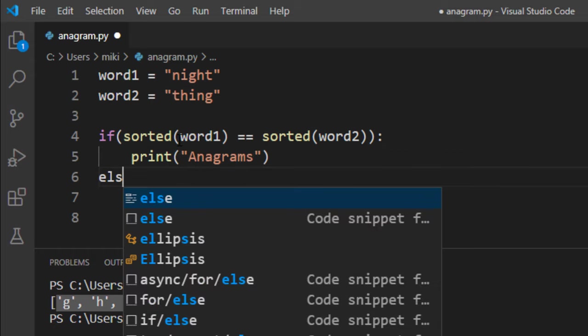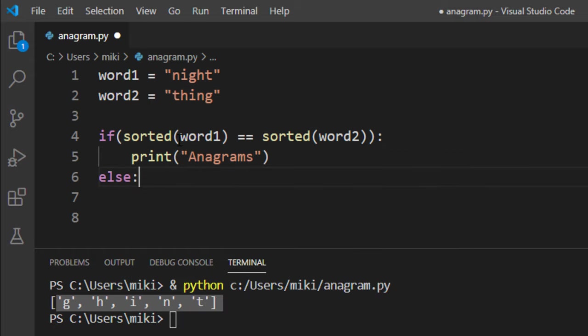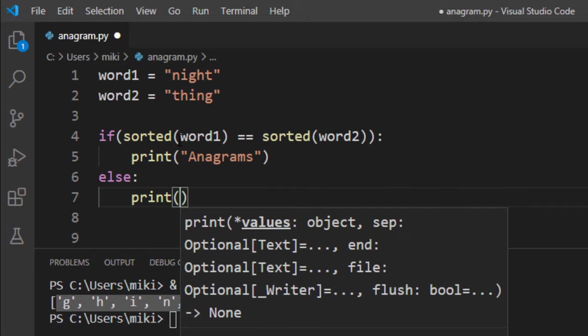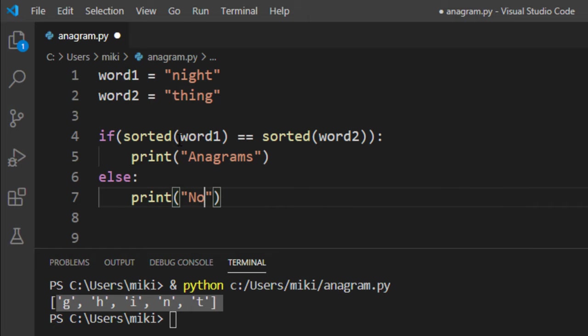And if it's not the case then these two words are not anagrams.